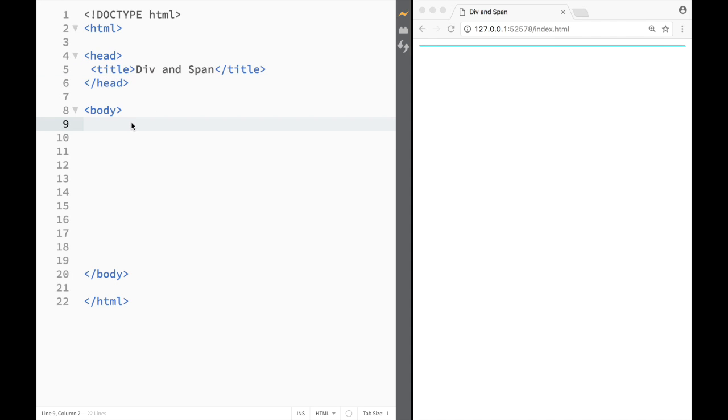Now the div element is used to group text elements in a block. So let me show you how it works.